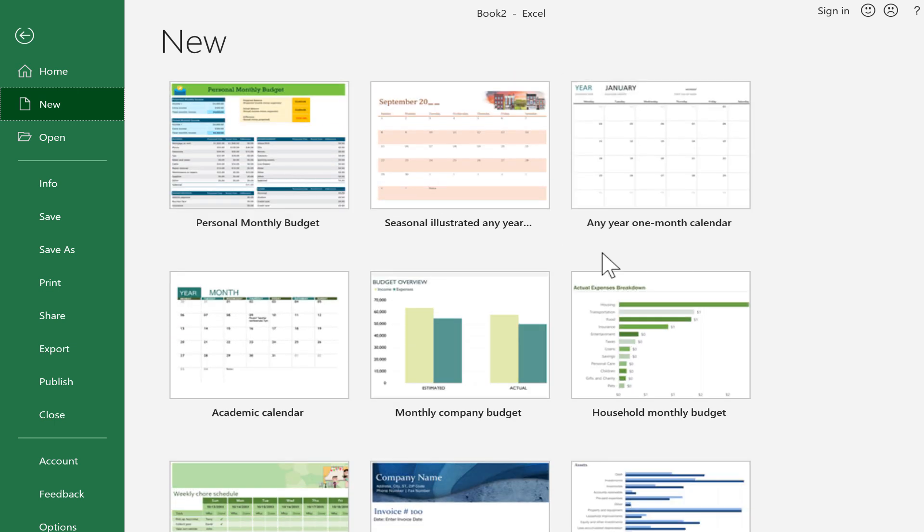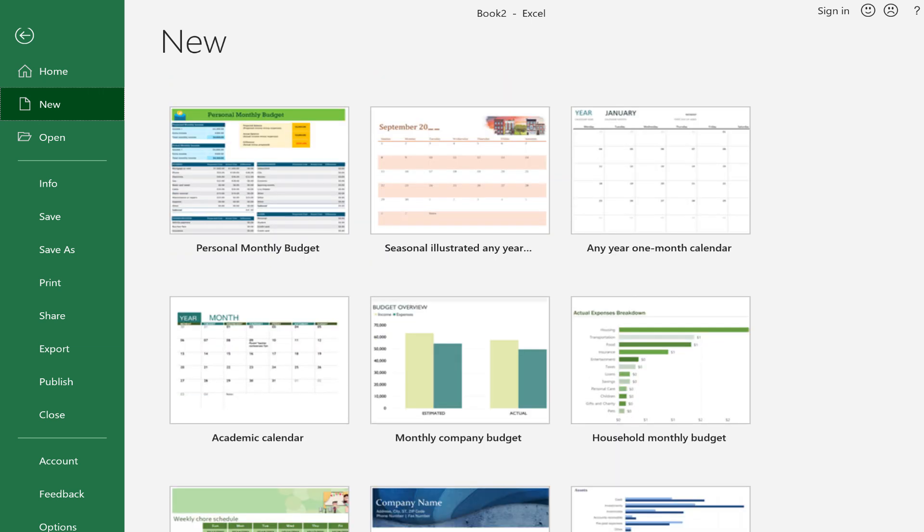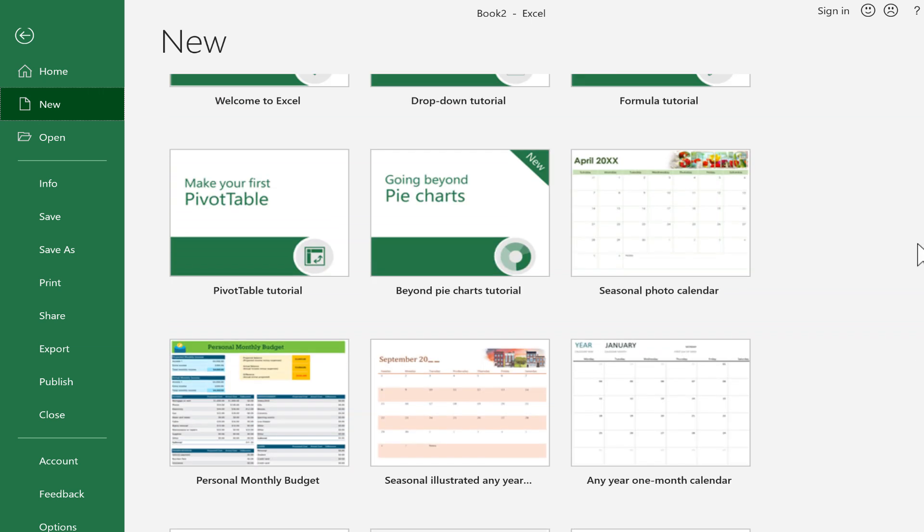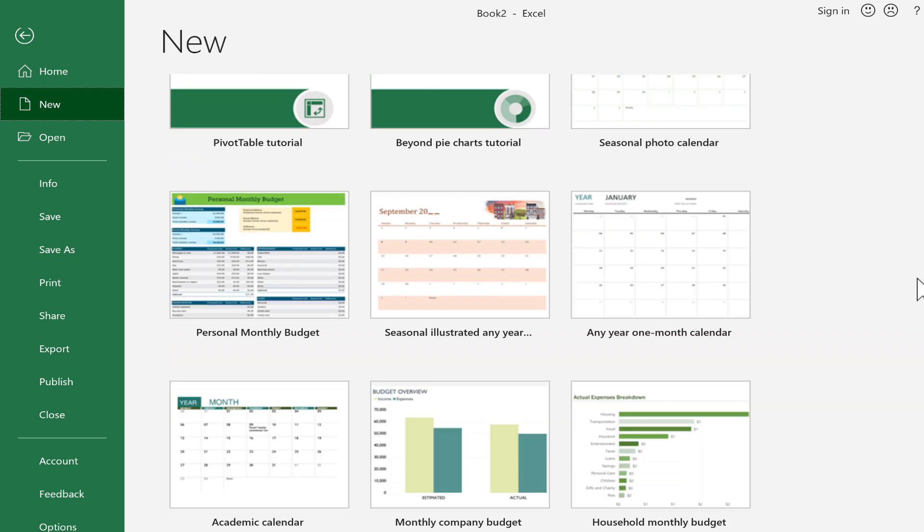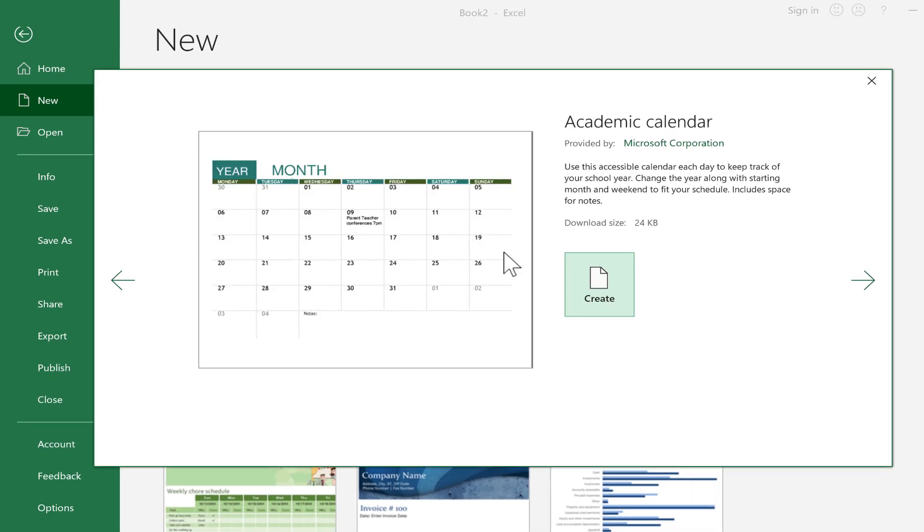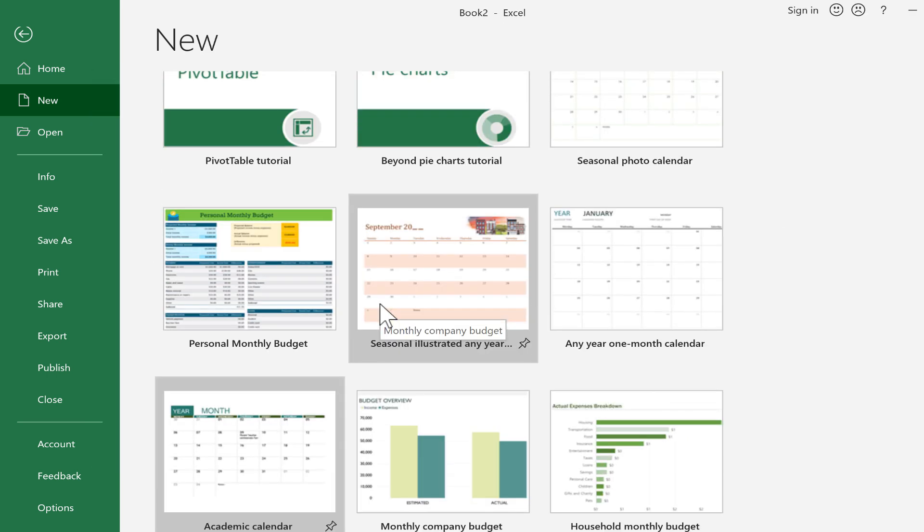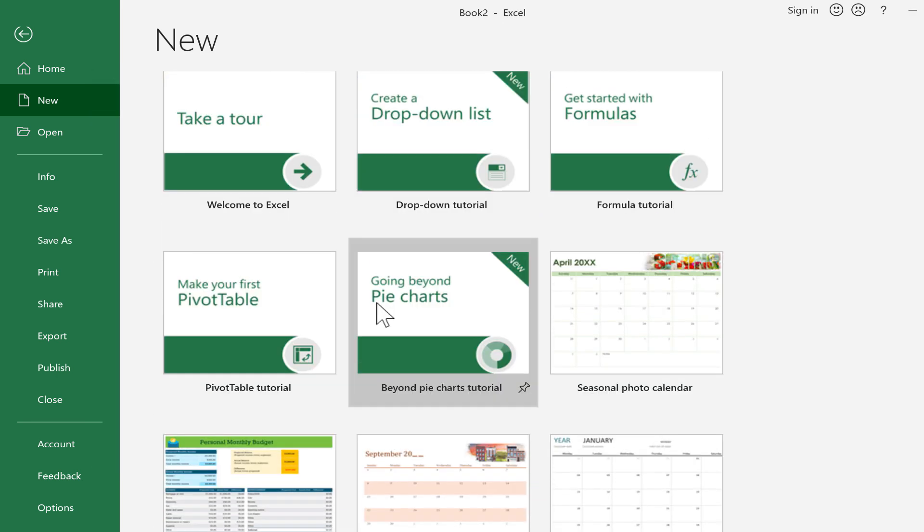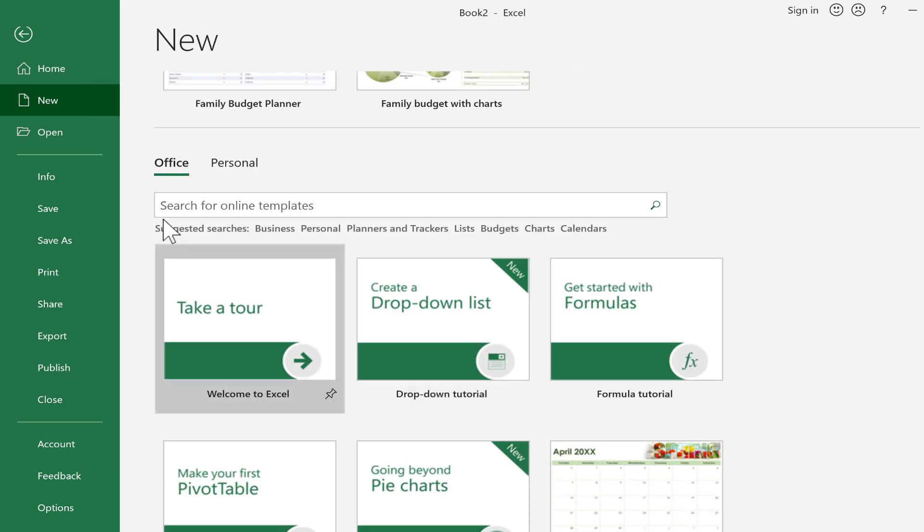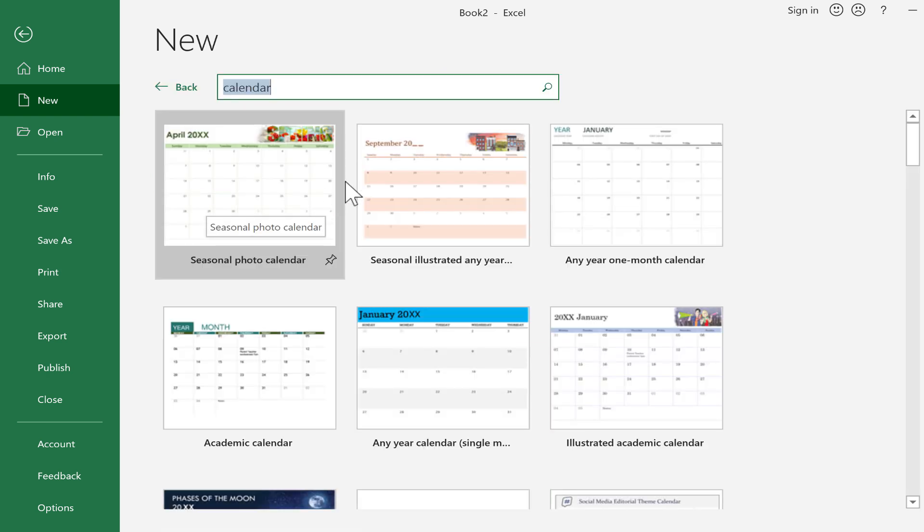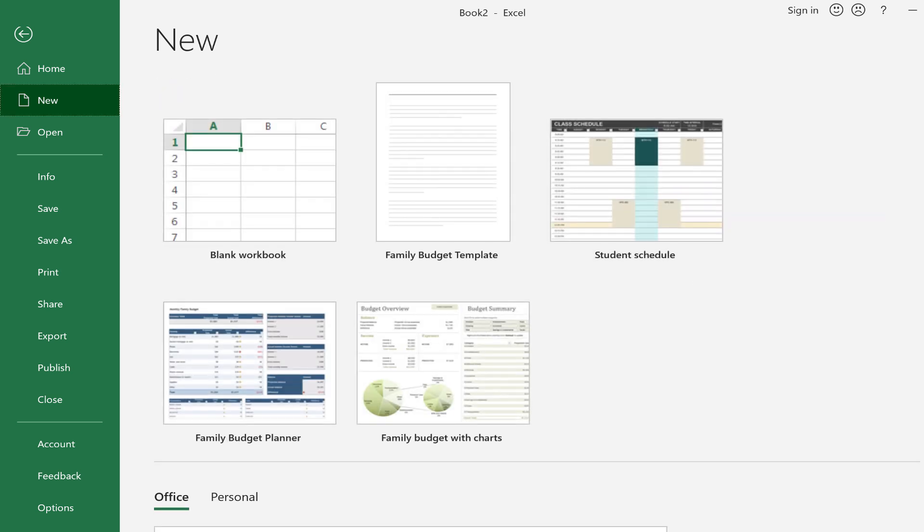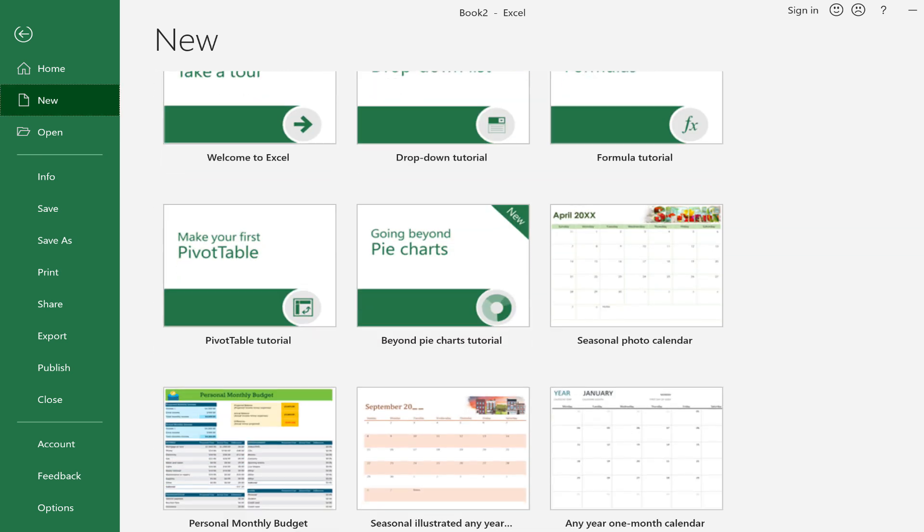There are some budgets, some invoices, and there also are some calendars. So I'm going to go here to Academic Calendar, and I'll click on that. And by the way, if you don't see this particular calendar or if you want to find other calendars, you can just go up here to the top, search for Online Templates, and type in Calendar, and it will give you many, many more options besides those that I have installed by default on my computer.